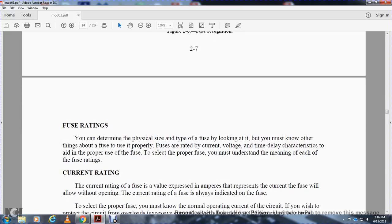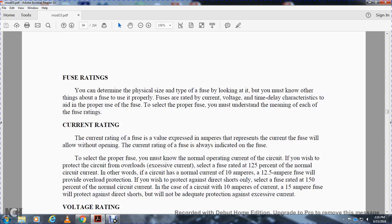Fuse ratings. You can determine the physical size and type of a fuse by looking at it, but you must know other things about the fuse. Fuses are rated in current, voltage, and time-delay characteristics for proper use. You must know the meaning of each of the fuse ratings. The current rating of a fuse is the value in amperes of current the fuse will carry without opening. The current rating of the fuse is always indicated on the fuse. Select the proper fuse for the operating current of the circuit. If you wish to protect the circuit from overload and excessive current, select a fuse rated at 125% of the normal circuit current.